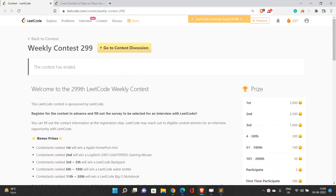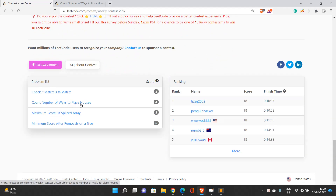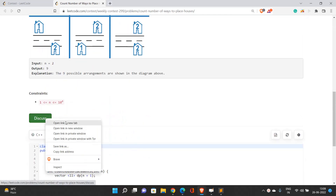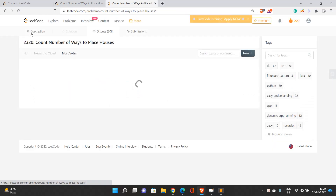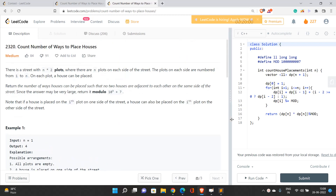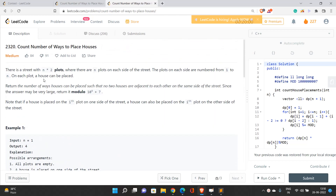Let's talk about the second problem of weekly contest 299: Count Number of Ways to Place Houses. If you're not able to solve the first problem, you can refer to the previous video in this playlist. This is a medium problem. Look at the constraints — it's around 10 to the power 4, so you'd be doing either O(n) or O(n log n) time solution.